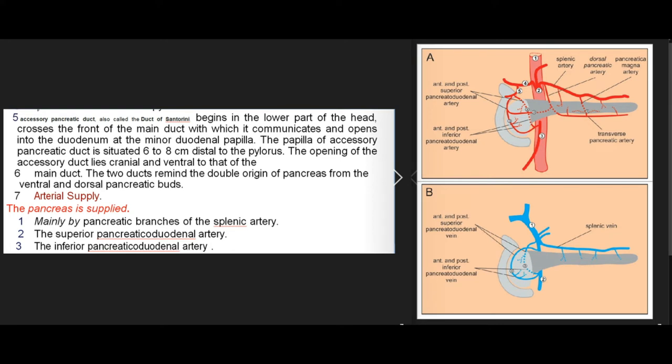The accessory pancreatic duct (duct of Santorini) begins in the lower part of the head, crosses the front of the main duct with which it communicates, and opens into the duodenum at the minor duodenal papilla, situated 6 to 8 cm distal to the pylorus. The opening of the accessory duct lies cranial and ventral to that of the main duct. The two ducts remind us of the double origin of the pancreas from ventral and dorsal pancreatic buds.